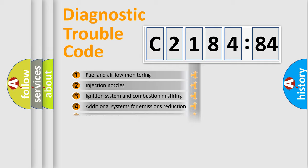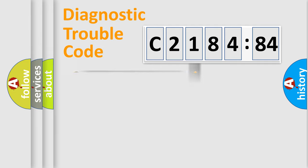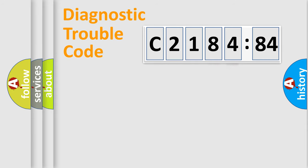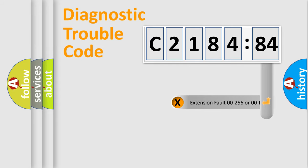The third character specifies a subset of errors. The distribution shown is valid only for the standardized DTC code. Only the last two characters define the specific fault of the group.